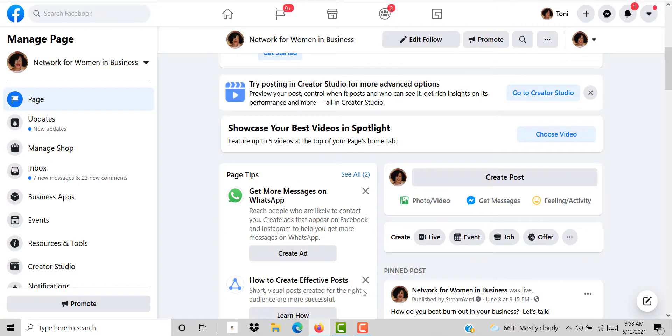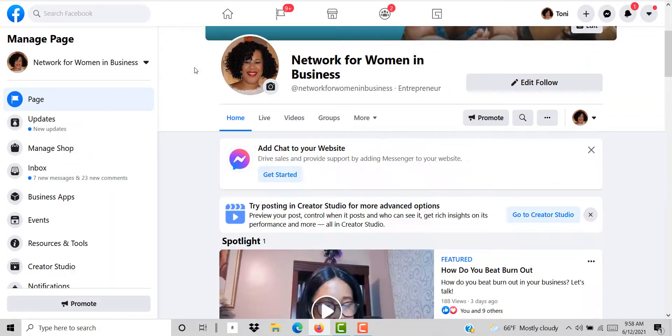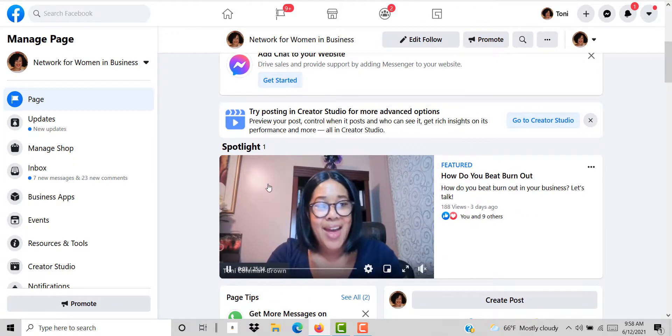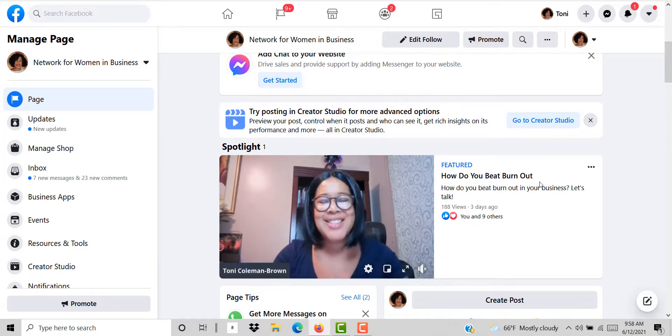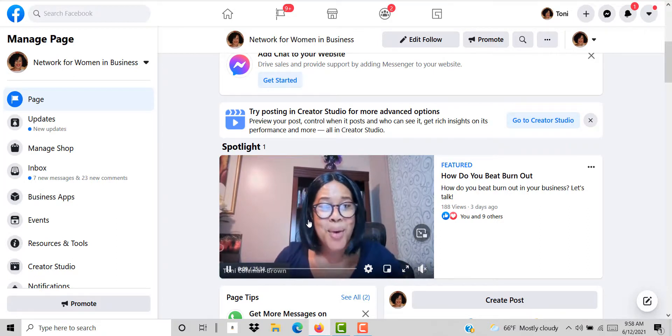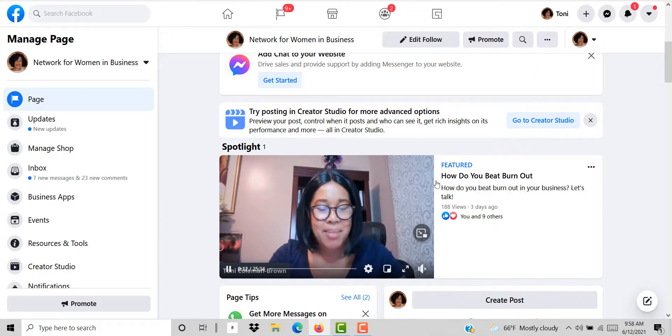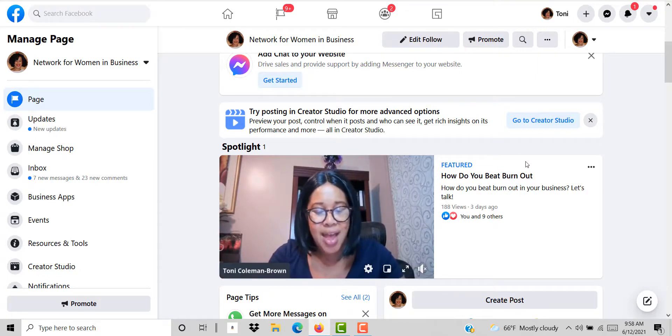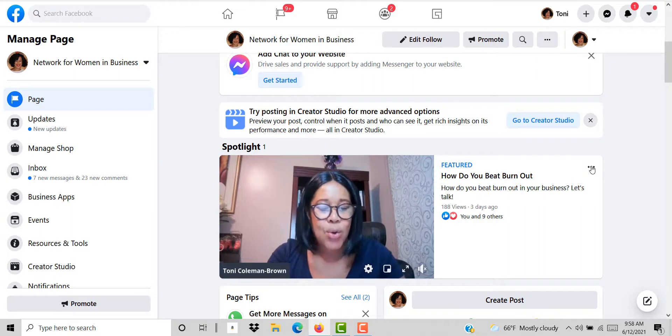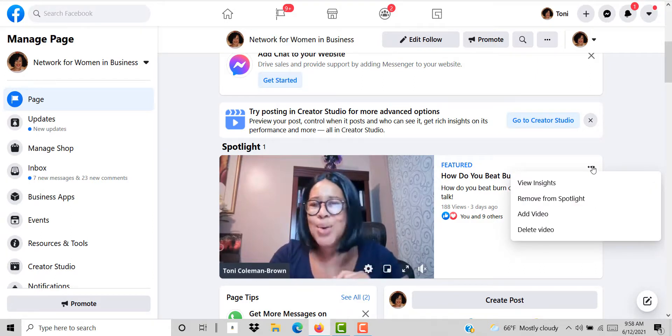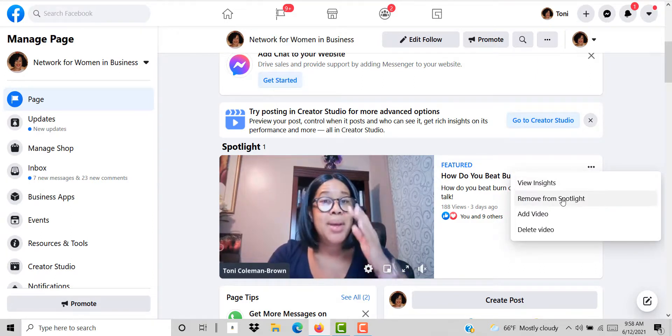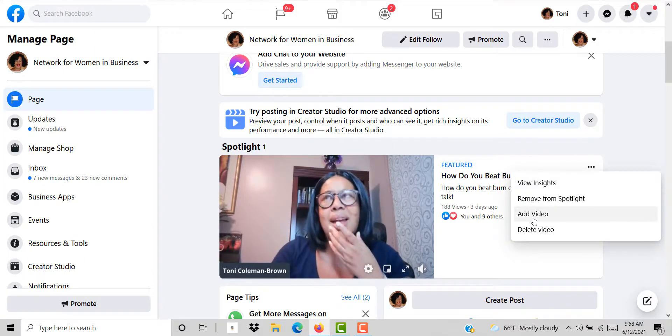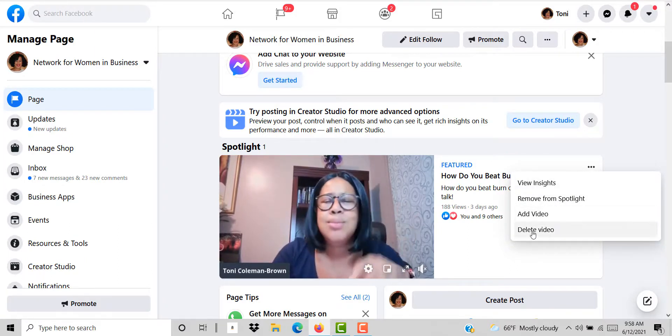Now that I've clicked save I'm going to click the refresh button again. Now you'll see that this particular video how to be burnout is listed here at the top. If I wanted to change what video was here on my spotlight I would just come over here to these three dots and I can click remove spotlight, view insights, add another video or delete a video.